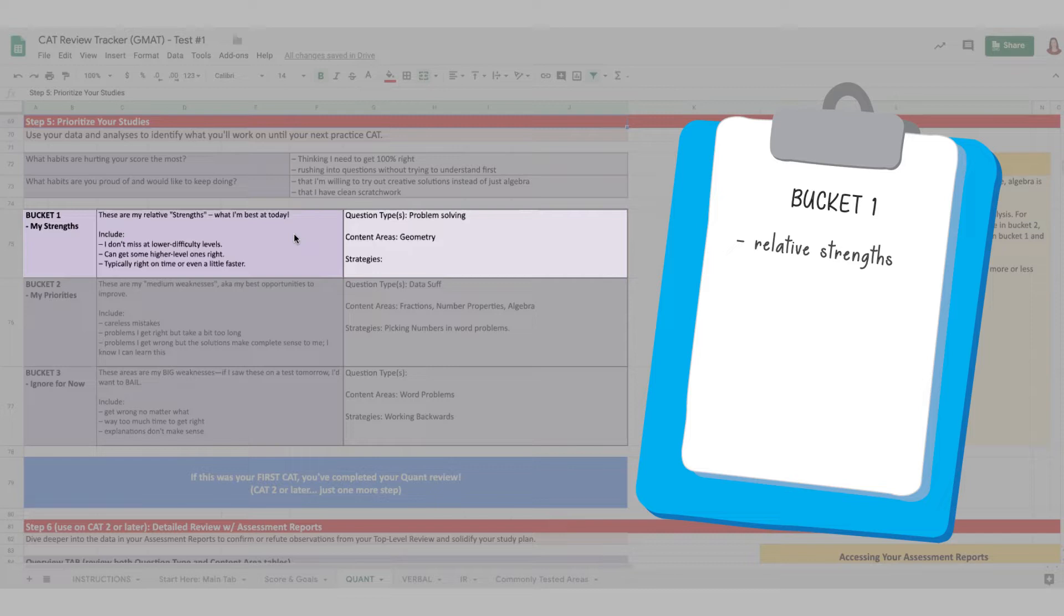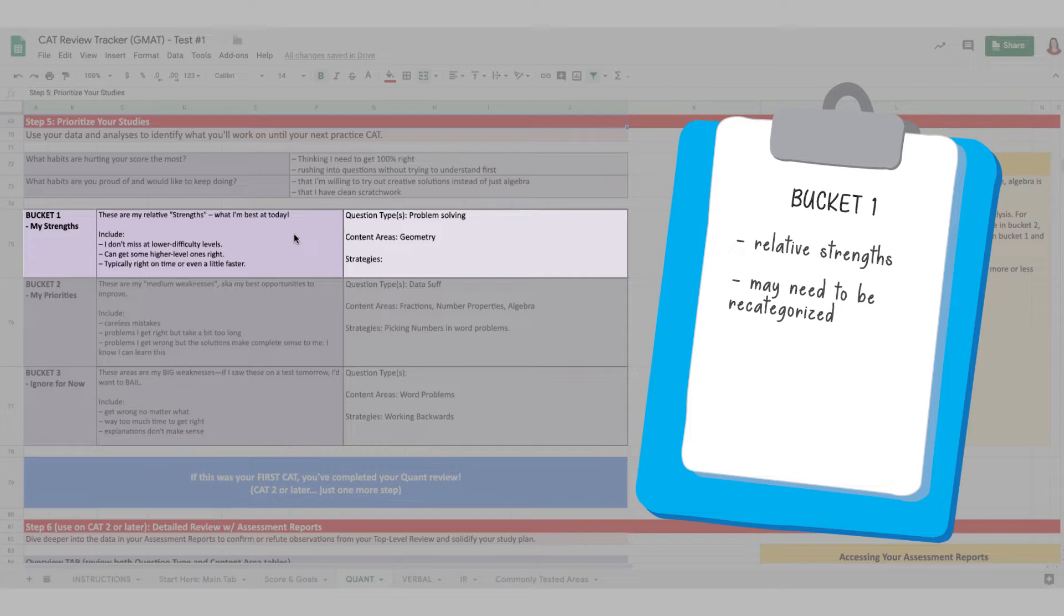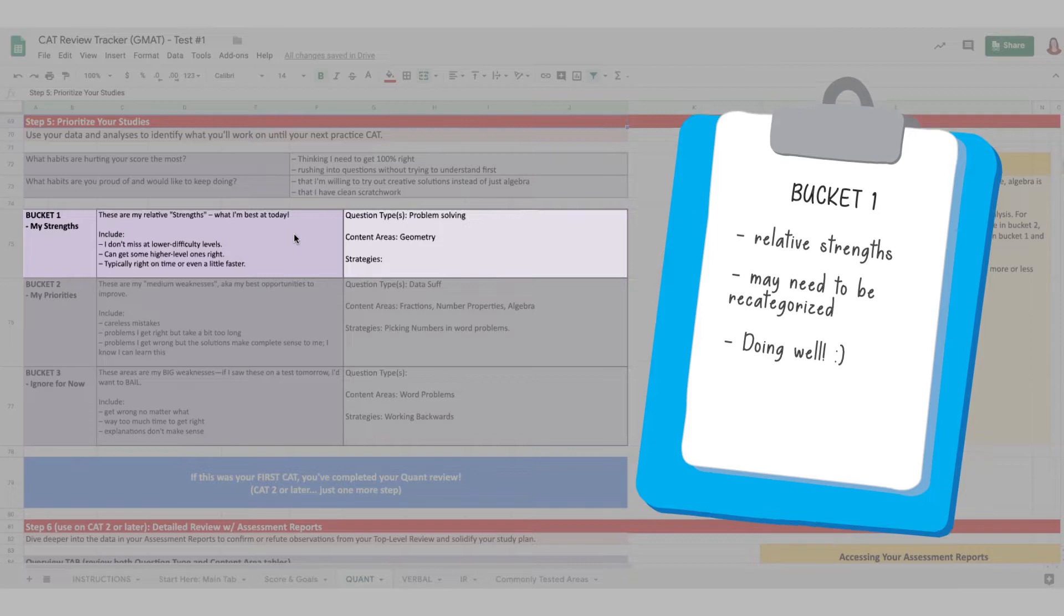You're not saying that this is permanent, and as you improve in other areas, you might find that things in this bucket need to be recategorized. But for now, give yourself some credit for the things that are going well.